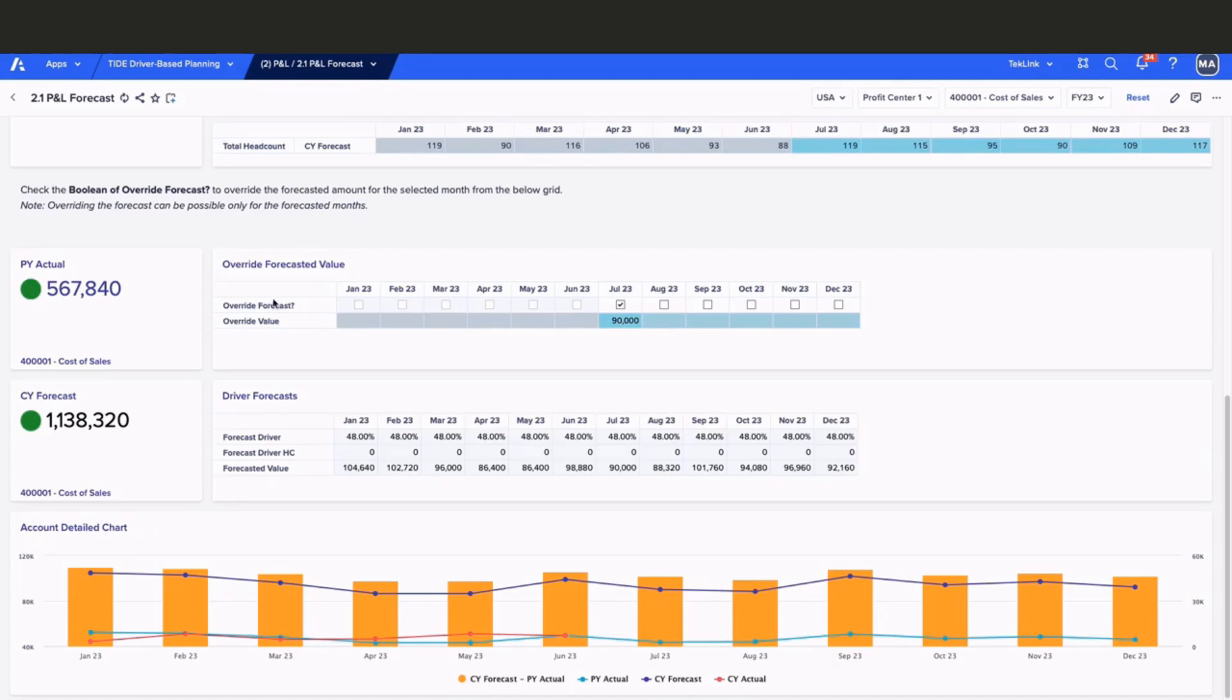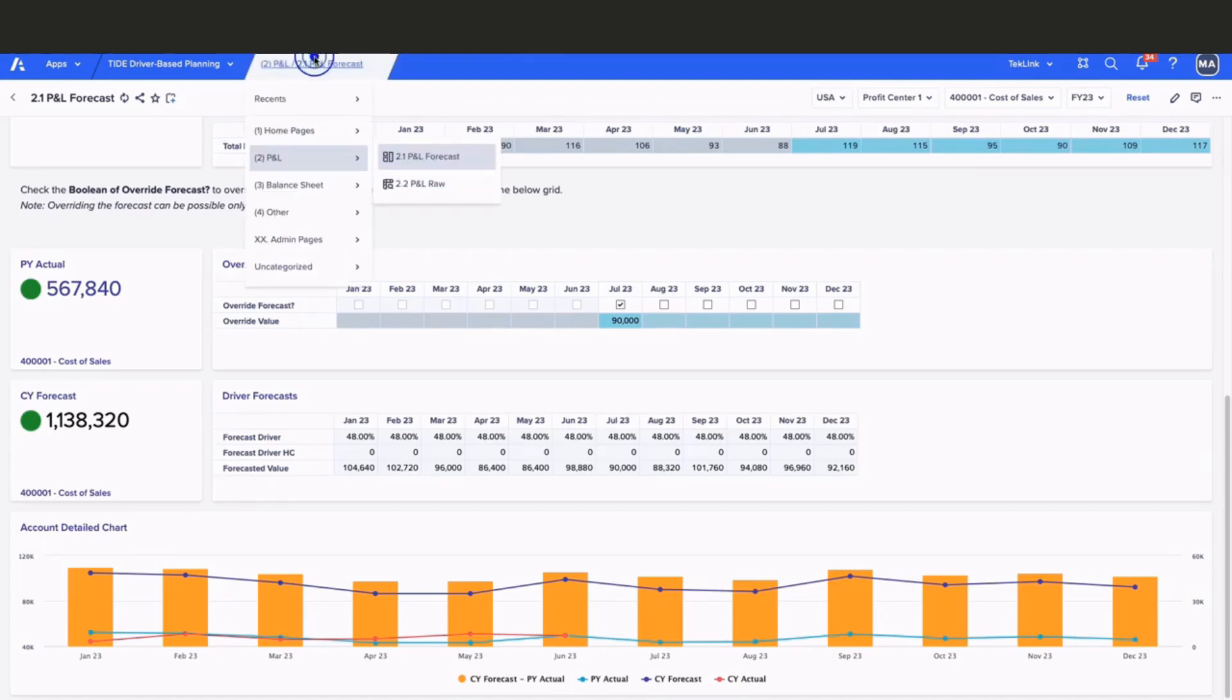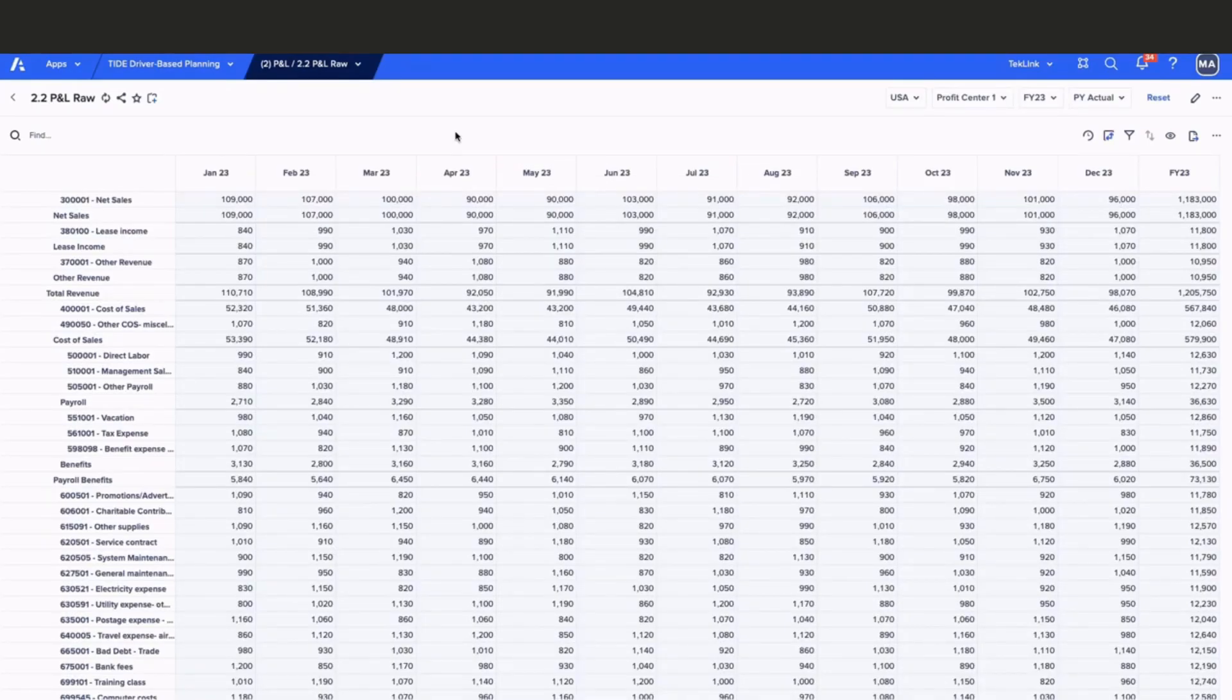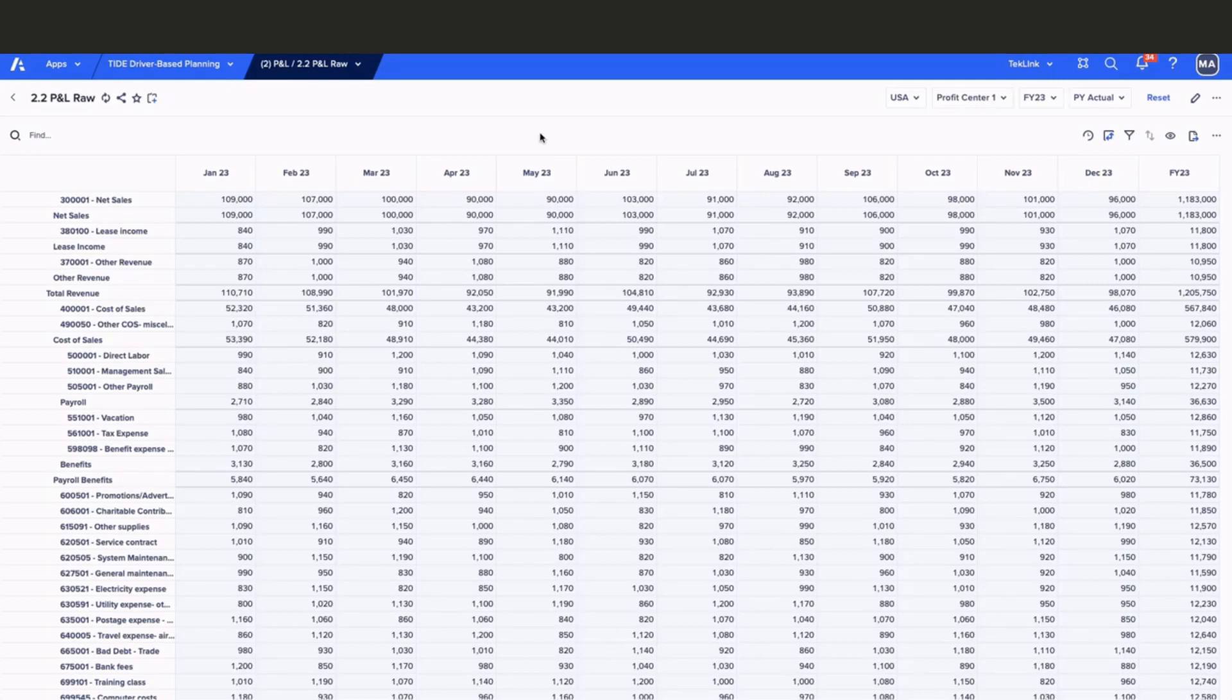In this dashboard, we're able to see all of our P&L RAW data. Let's take a look at our balance sheet dashboard.